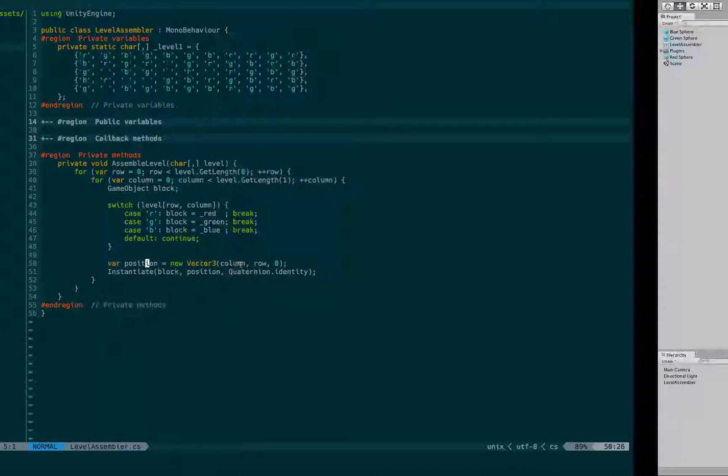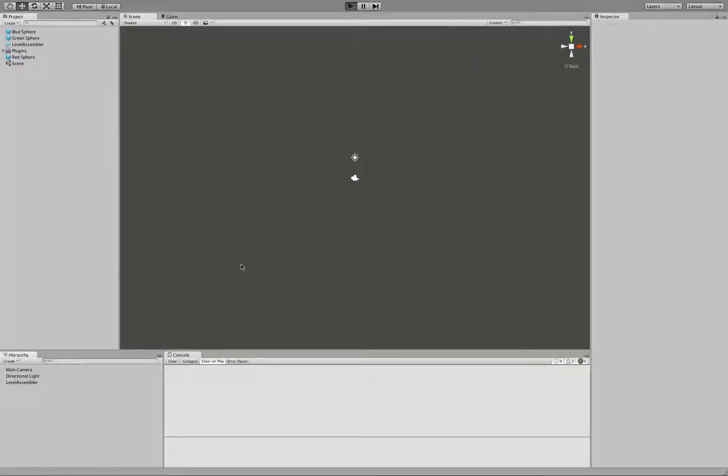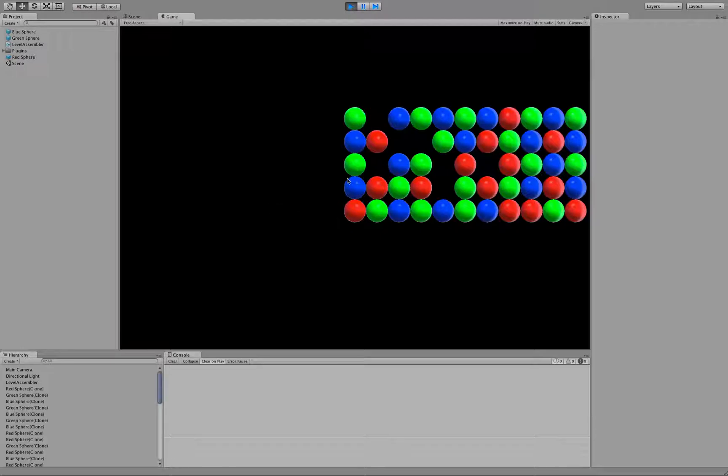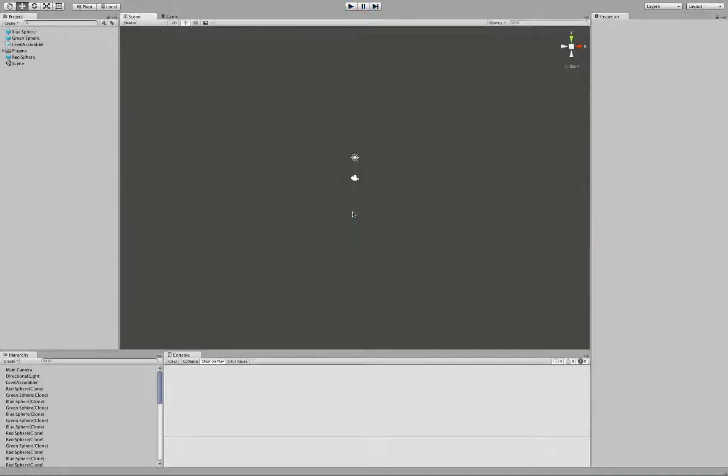If we hit play, this is not what we want to actually happen. These blocks are arranged according to their position in the array, but we want to align them along the grid. So let's fix this.